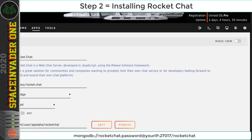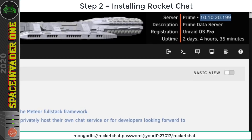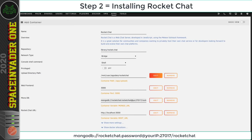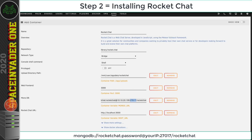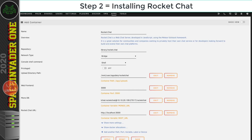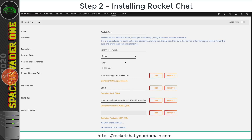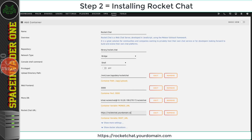I kept everything simple by using 'rocketchat' as my password so I wouldn't forget. Where it says 'your IP', put in the local IP address of the server — for me that's 10.10.20.199. So the full Mongo URL becomes: mongodb://rocketchat:rocketchat@10.10.20.199:27017/rocketchat. The next field is the Rocket.Chat URL — this is where you put your subdomain, so type: https://rocketchat.yourdomain.com.